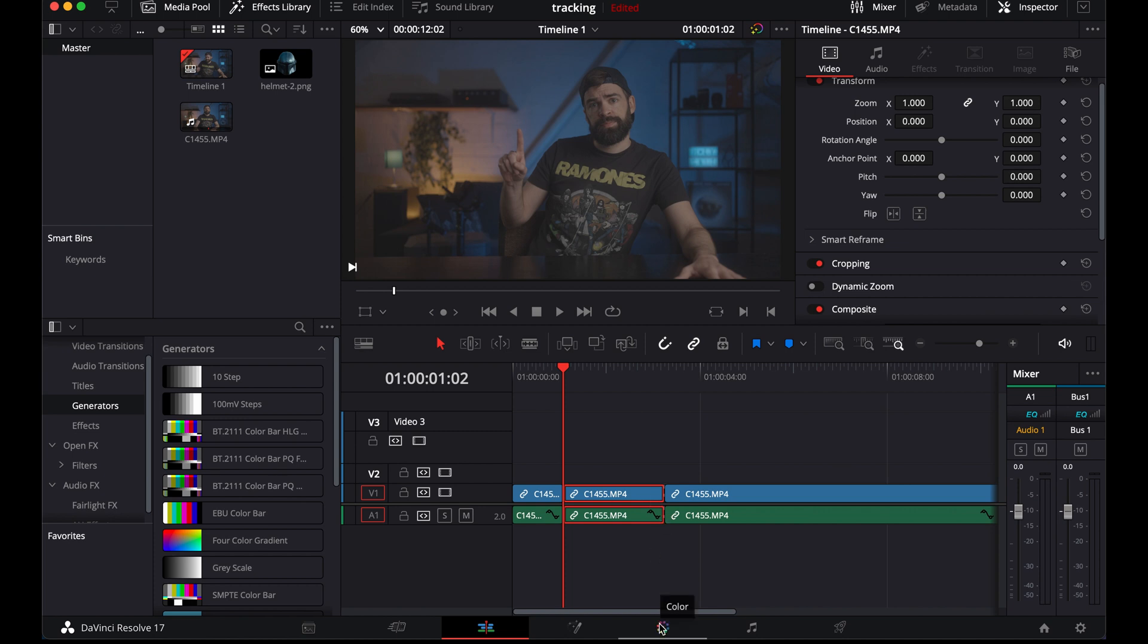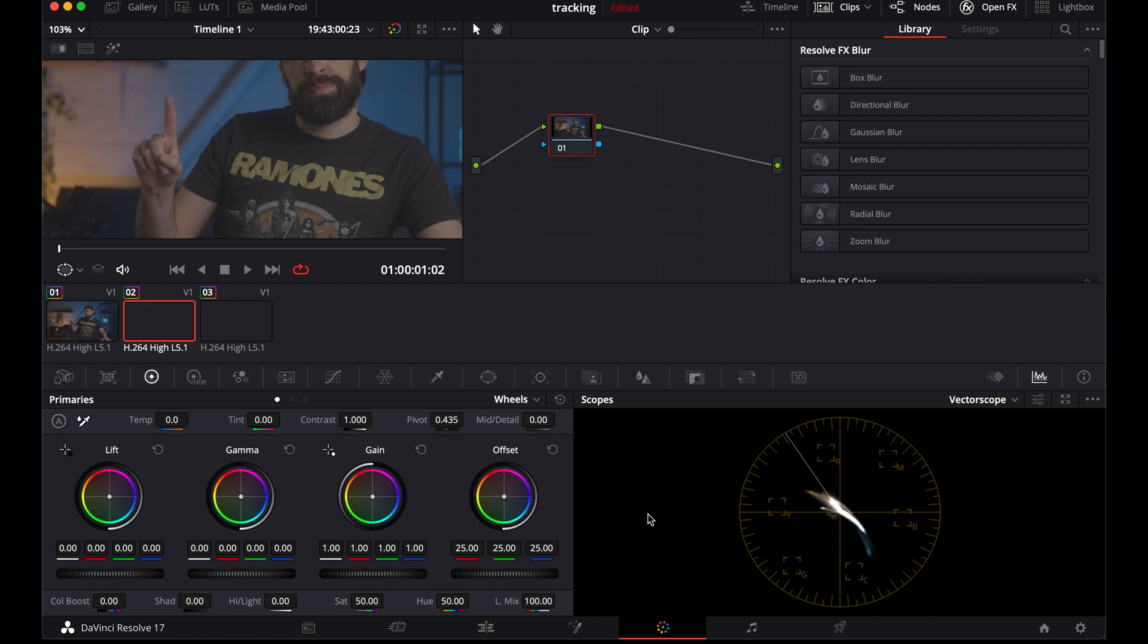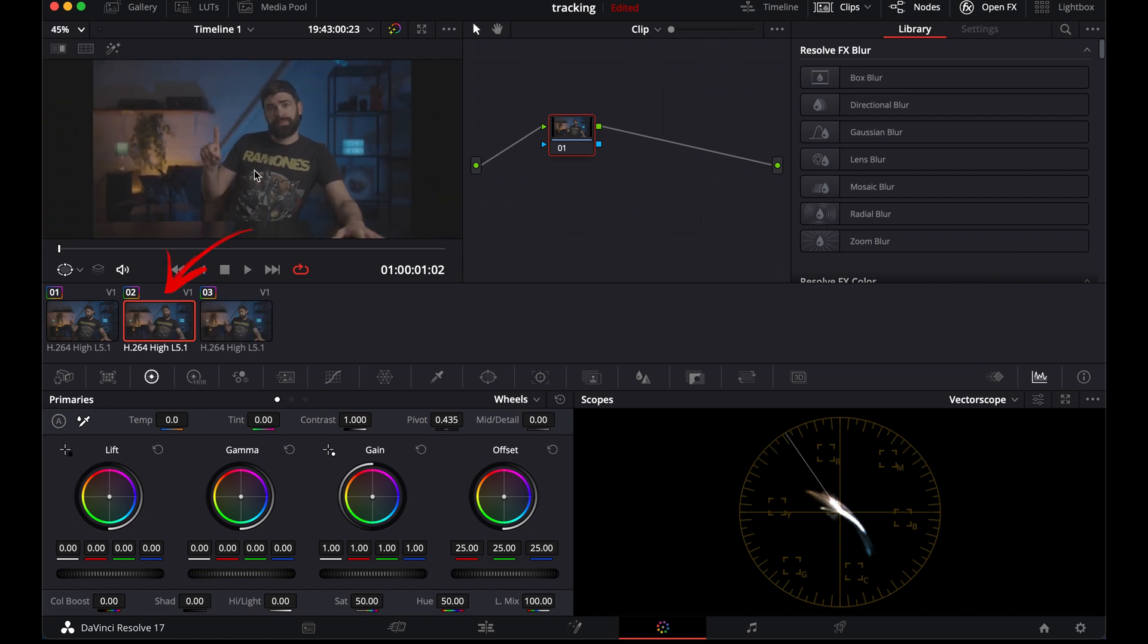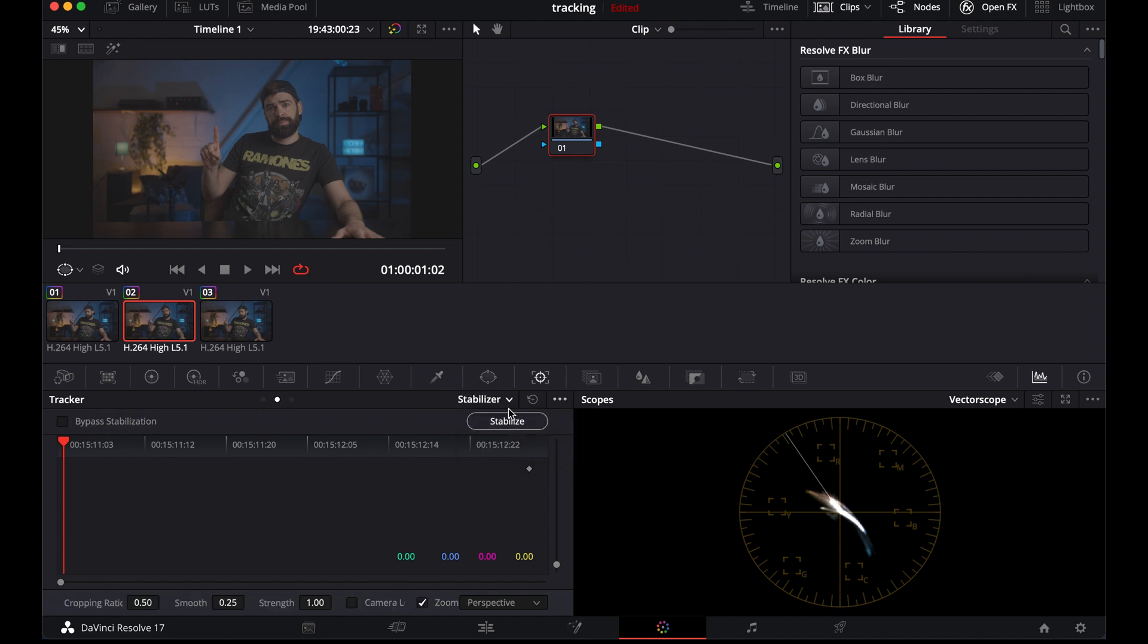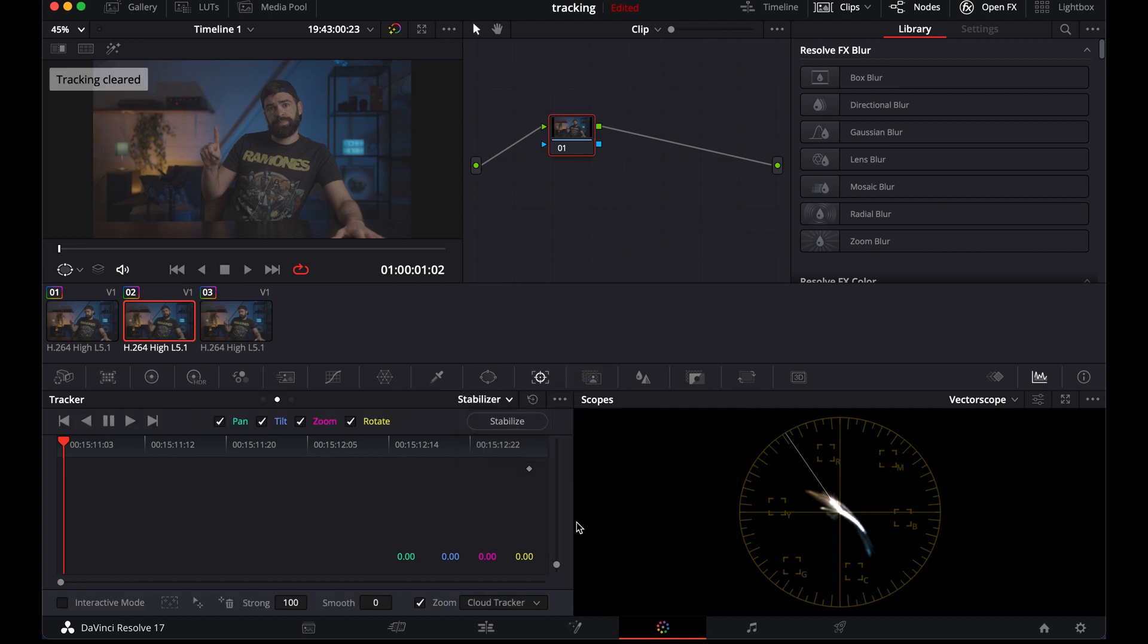And then go to the color page. Double check that the correct clip is selected here. If you can't see the clips, you can make them appear with this button at the top. Then go to the tracker. Double check that the playhead is at the beginning of the clip. And now put these settings. Here stabilizer. Here select classic stabilizer. And down here point tracker.